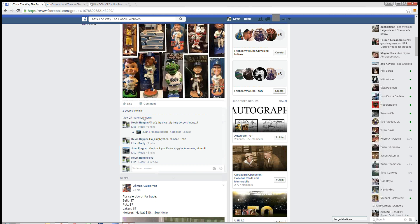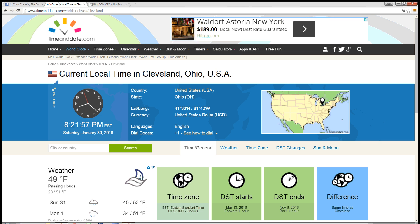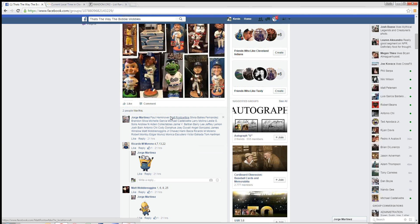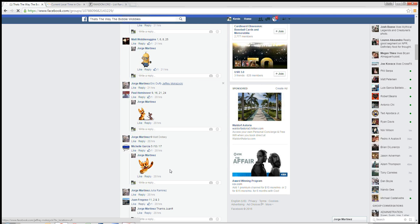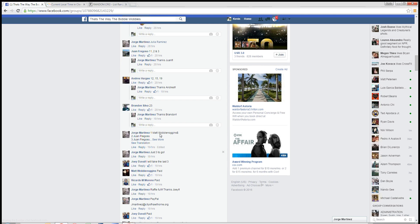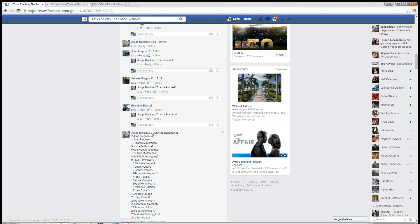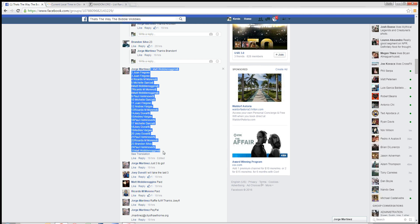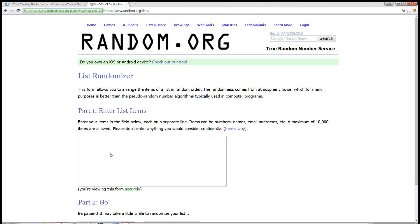We're live. The time here in Cleveland is 8:21pm. Let's see where our list is, there it is. 25 spot list, drop that in.